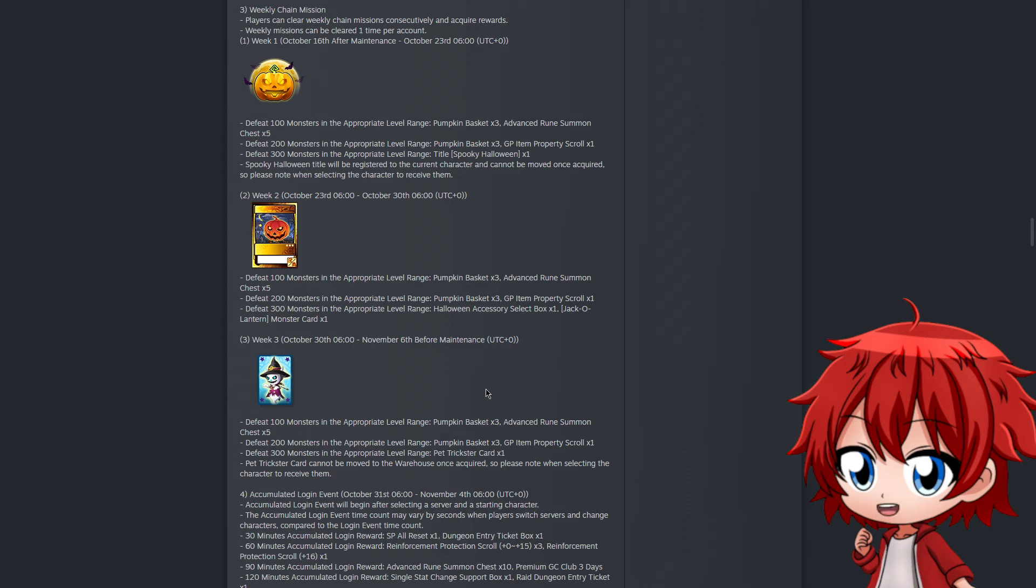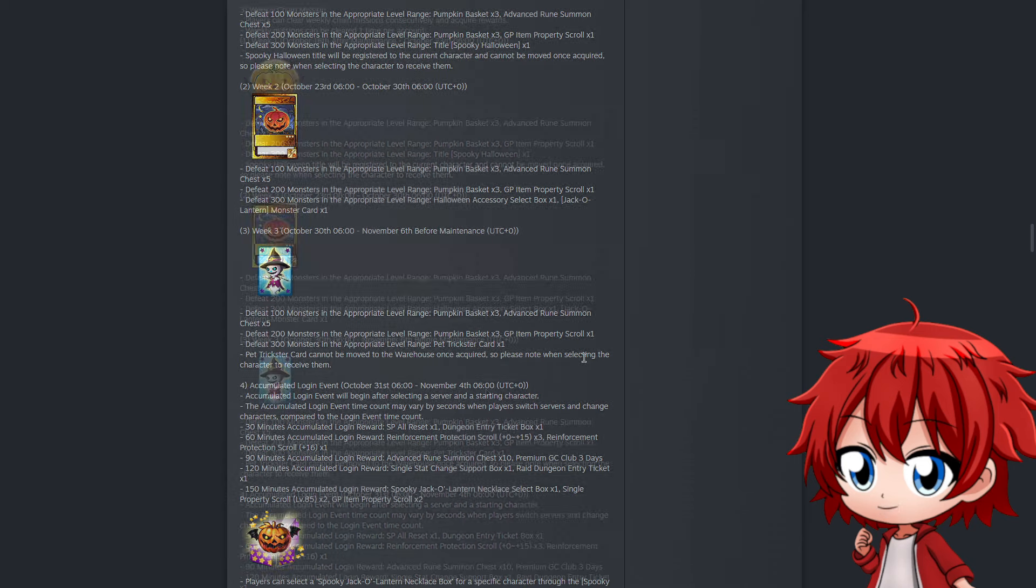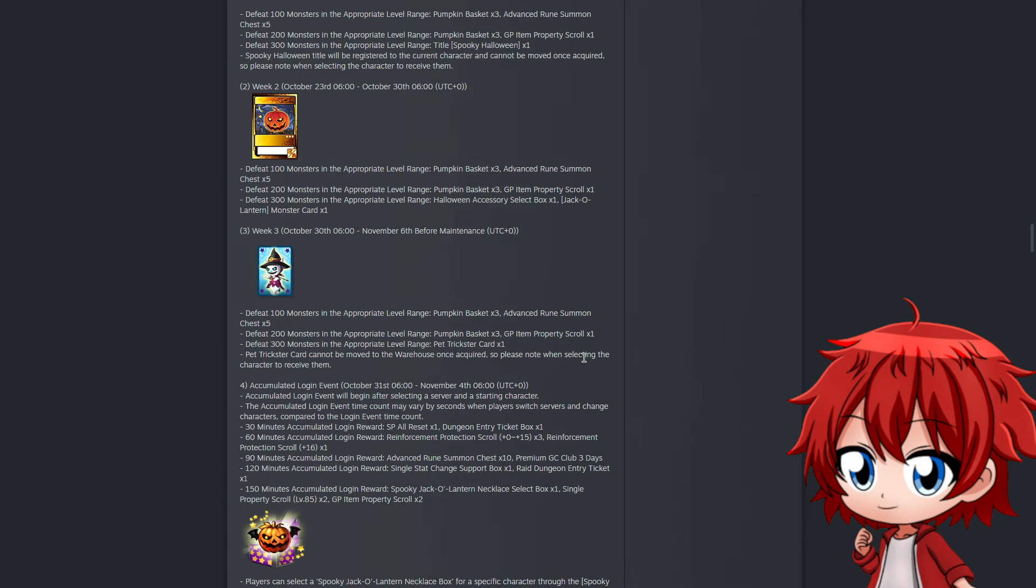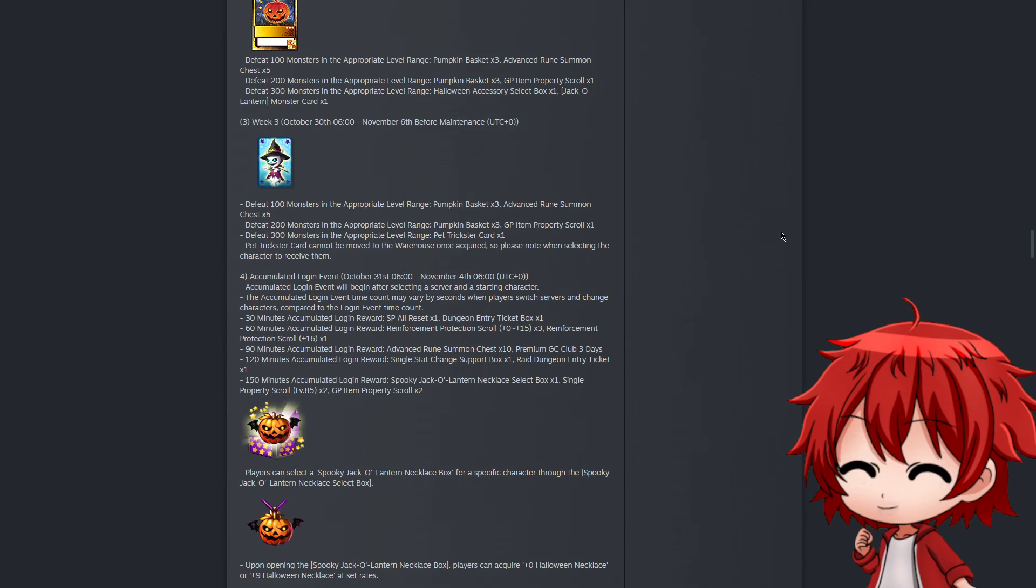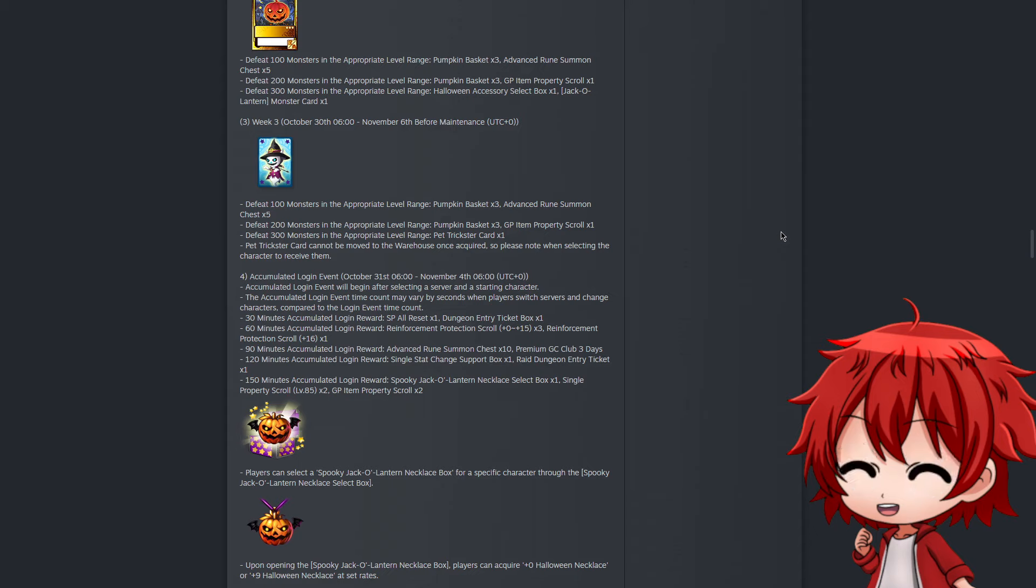Next we have the weekly chain mission where we have to kill at least 600 enemies a week, and every time we do so we get a special item in return. For instance, the first week we get a title themed around Halloween. Week two, another jack-o-lantern card. Then lastly, the trickster for week three. Next is the accumulated login event.